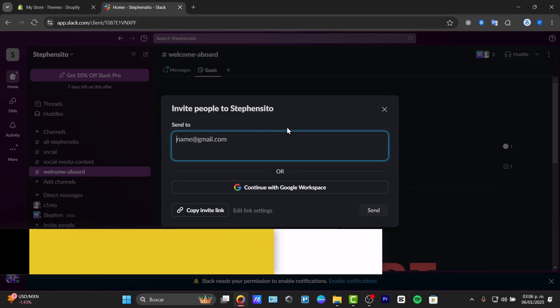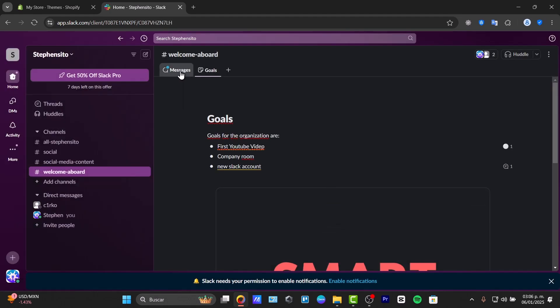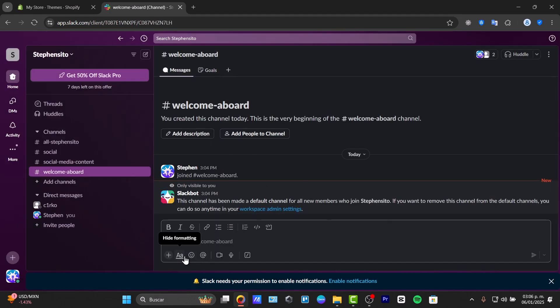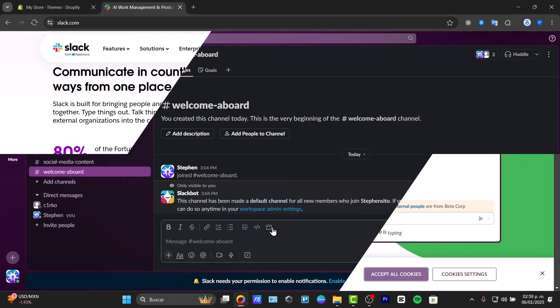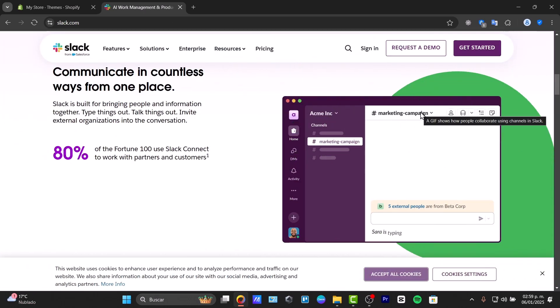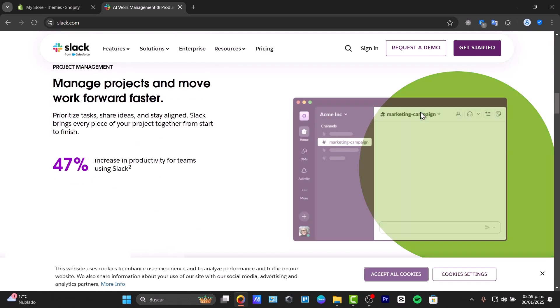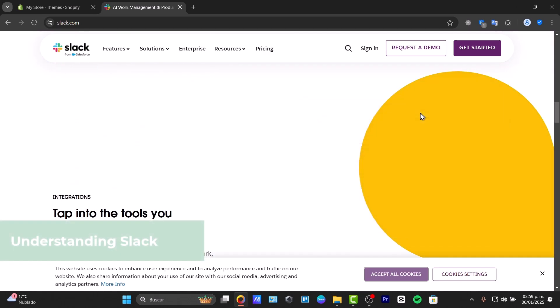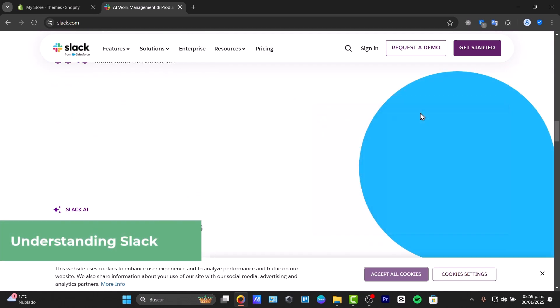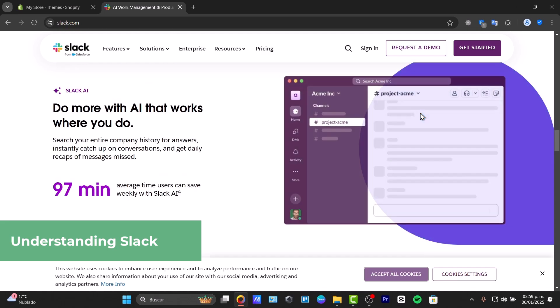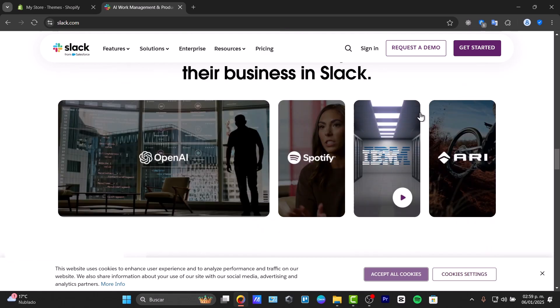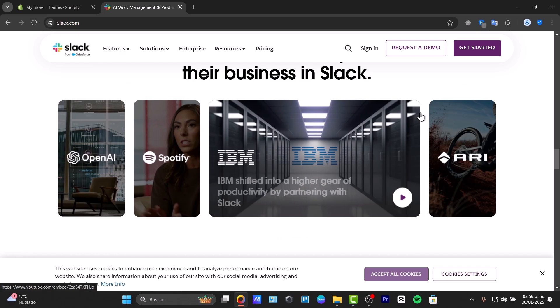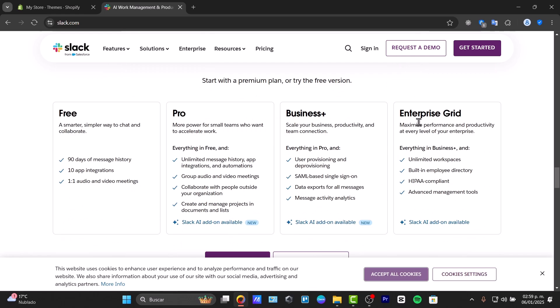So to get started, first of all, what I want to do is understand Slack. Slack is a communication platform designed to make team collaboration really easier. Think of it as a central hub where you can chat with your teammates, share files, and organize through channels and integrations, whether you're working in an office or remotely.